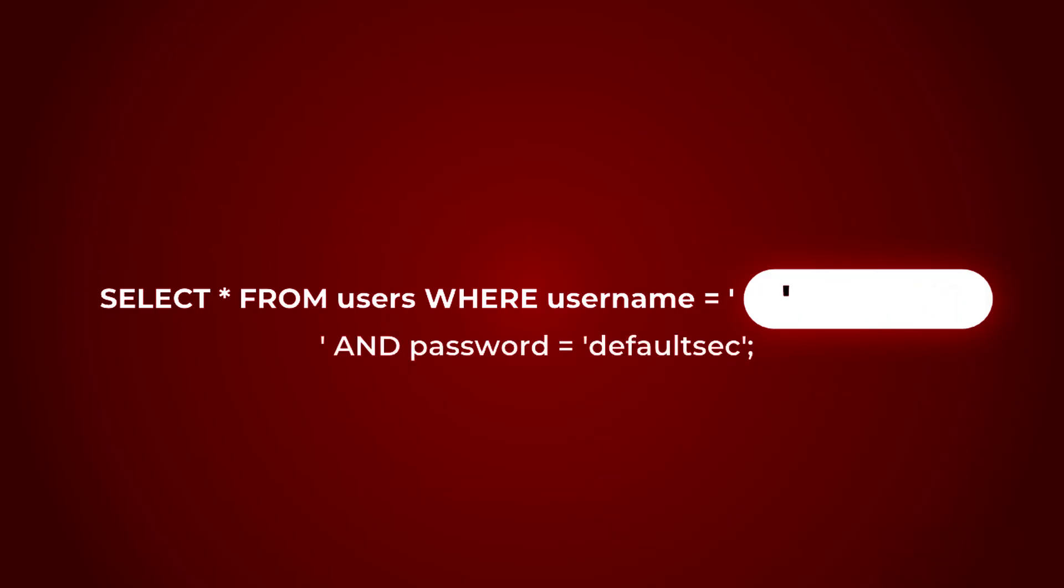For example, let's say I enter a single quote. That has a meaning in SQL. Now here's the problem: that quote closes the username value. I'm now outside of it. At this point, anything I type next is no longer treated as a username. It becomes part of the SQL logic.